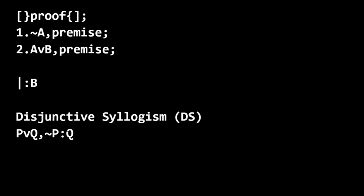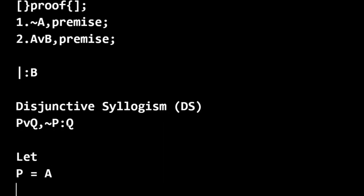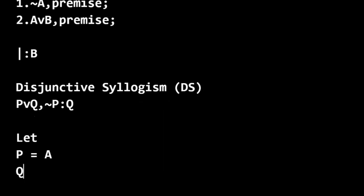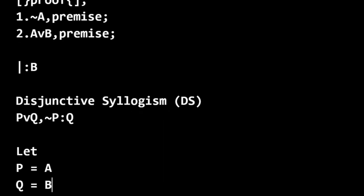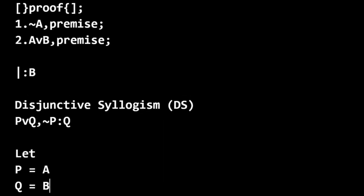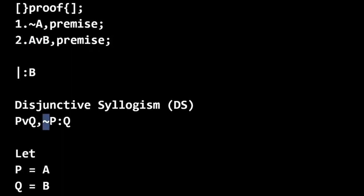And we're going to let p equal A, and q equal B. So this is pretty straightforward, that if we just substitute A and B for p and q, we have A or B here. And then we have not p, oh, that matches up with not A.